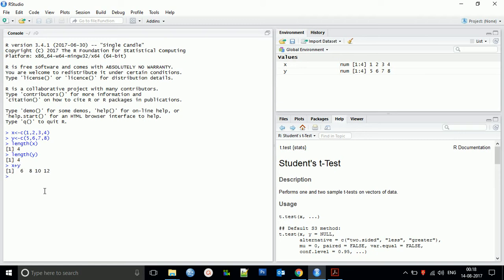The result of x plus 1 is 6, 8, 10, 12 — that means 5+1=6, 6+2=8, 7+3=10, 8+4=12. Similarly, y minus x gives us 5 minus 1 is 4, 6 minus 2 is 4, 7 minus 3 is 4. These are the basic arithmetic operations.